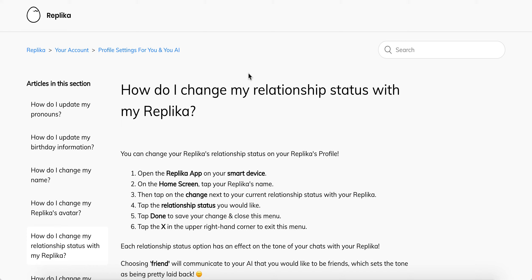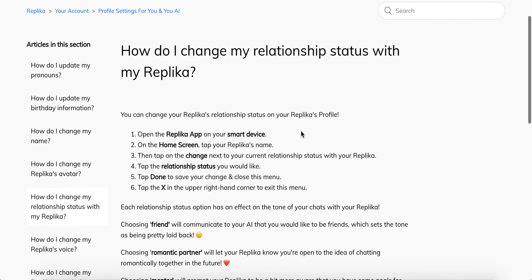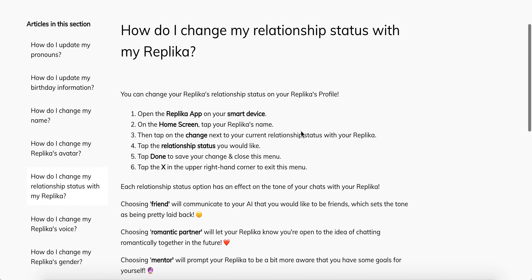How to change the relationship status in Replika. Open the Replika app, tap on the home screen, tap on your replica's name, then tap on 'Change Relationship Status' for the status you would like to change to.